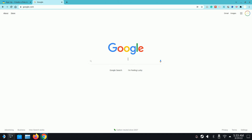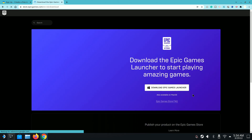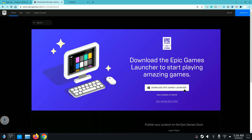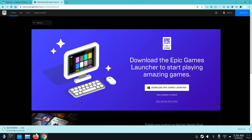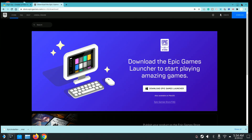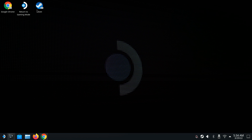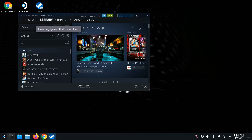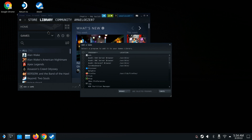Open up Chrome and look for the Epic Game Launcher — we're going to download it from there. Just like on Windows, you'll see it download at the bottom. Once the download finishes, the next thing you're going to want to do is open up Steam, go to Games, and then go to Add Non-Steam Games.